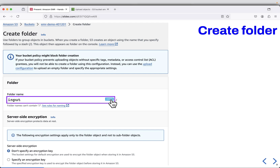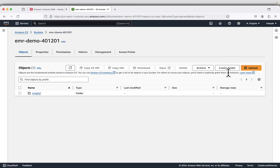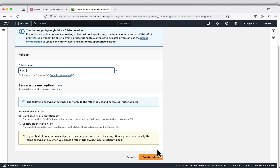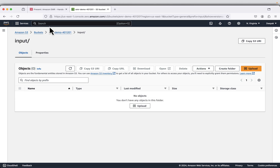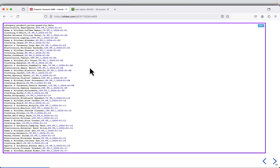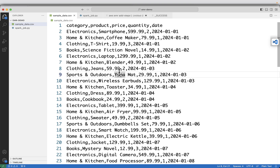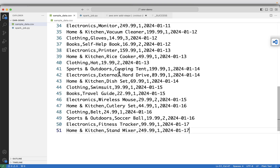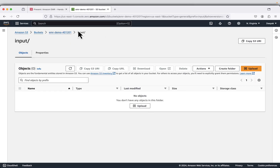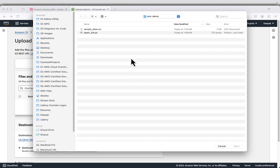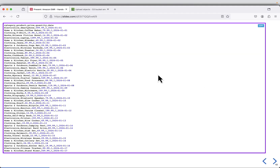Next is to create an input folder which will contain our data. Go to the parent bucket and click on create folder, paste the folder name, create the folder, and click on input. Now I will upload the file. You can copy the whole content of the file and click copy. Save the file — make sure the file name is the same — and I have saved it as sample_data.csv. Click on upload; I am now in the input folder. Add files, select sample_data.csv, and click on upload. Our S3 bucket is now ready.